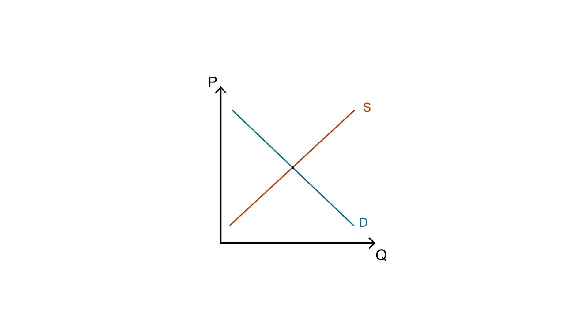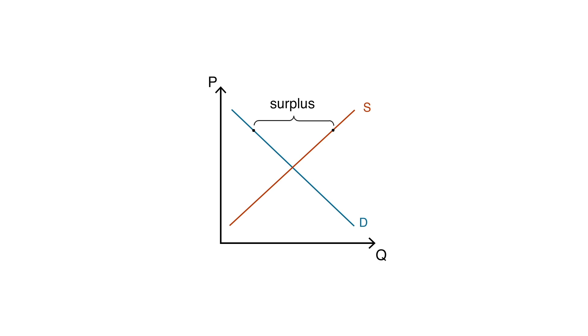Let's see two examples. In some cases, the quantity of goods demanded by consumers is lower than the quantity supplied by producers. Here the market is suffering from a surplus of unsold goods.